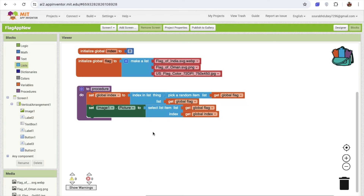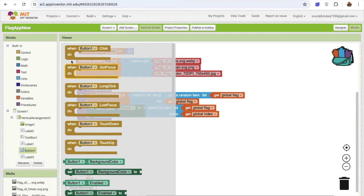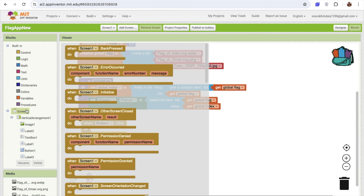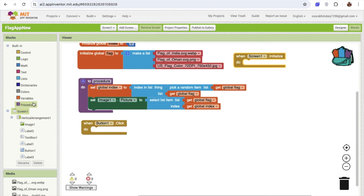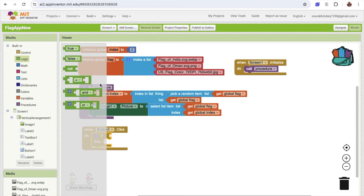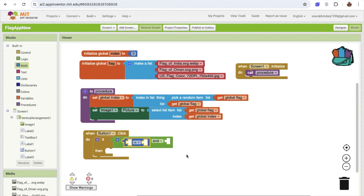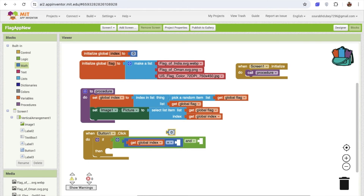Now we need to write the logic for when the submit button is clicked. We'll call this procedure on screen initialization to display the flags. Once people click on button 1 — that means they're submitting their answer — we need to check it. I'll use an if/else control block, and from the logic section use the 'and' block. And from math I'll use the equal sign. If the index value equals 1, that means the randomly picked flag is India.